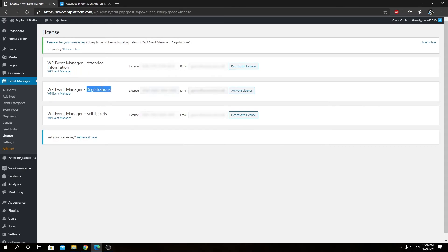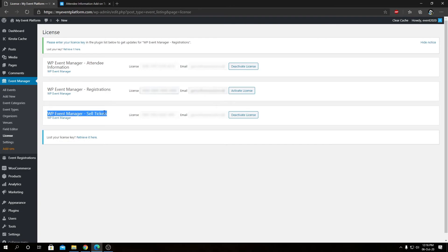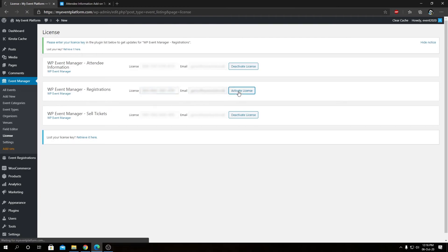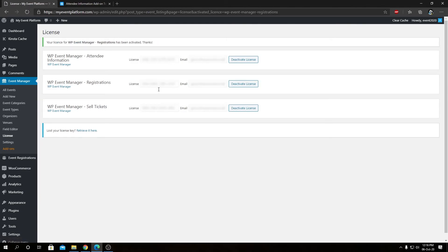Such as the sell ticket, the registration, and attendee. But as you see, I have already activated the attendee information, I have already activated the sell ticket add-on, but I didn't activate the registration add-on. So from here I can paste my license key and click on activate license to activate the license for the registration add-on.